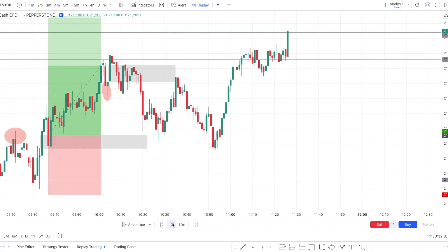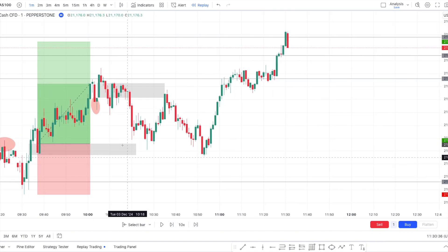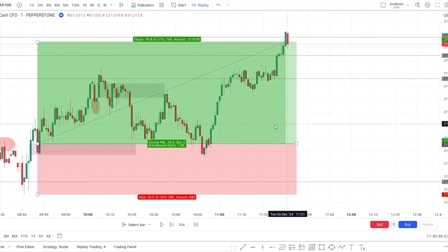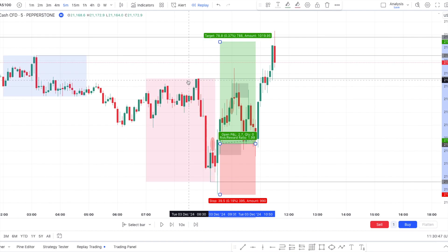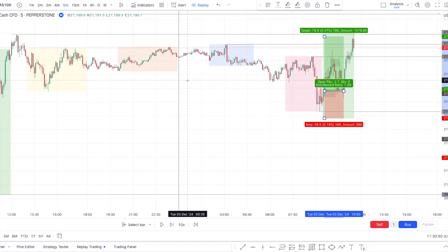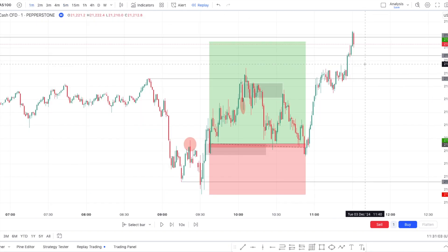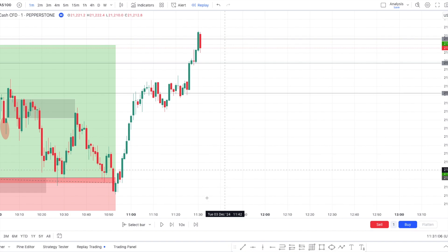There was still another trade I stopped myself from taking. The first trade went to take profit — I'll show the screenshots. A lot of people blindly trade yesterday's high and low, but you need specific rules to do that. When I entered the profile of this setup, we swept yesterday's high.